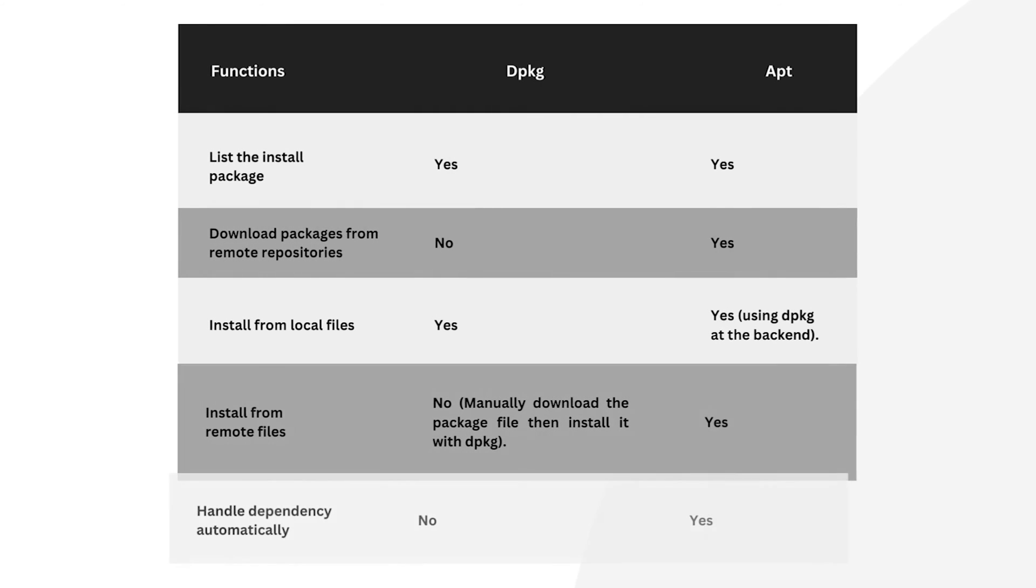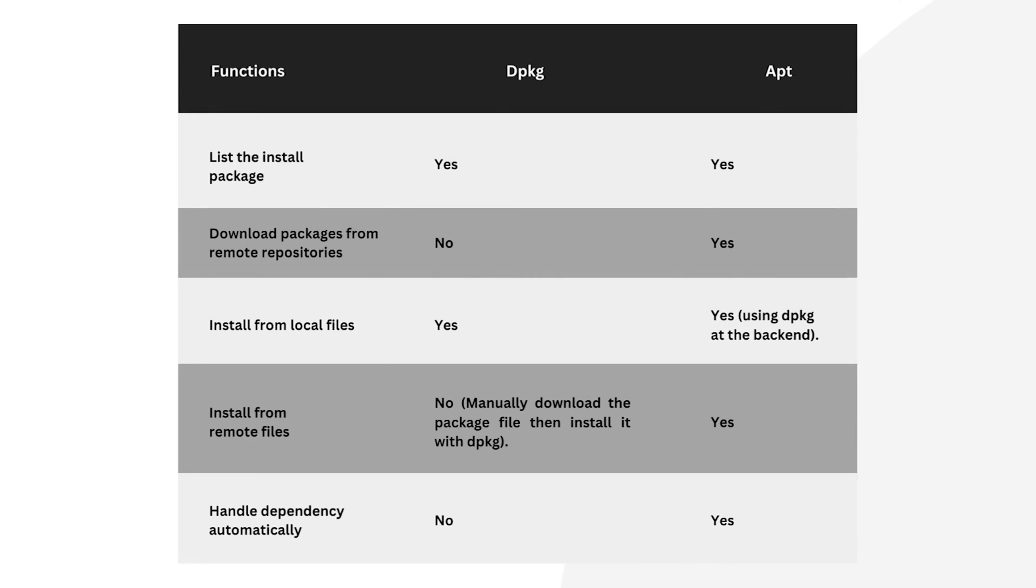Let's look at some functional differences. Both dpkg and apt can list the installed packages. apt can download packages from remote repositories. Both of them allow installation from local files. apt supports installation from remote files. Also, apt can handle dependencies automatically.